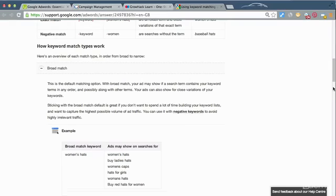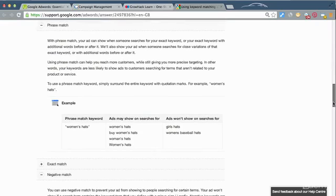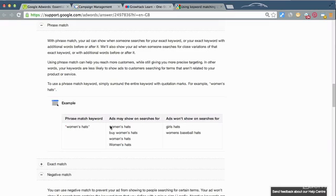If we look at the next one, we've got phrase match. So this is where when you're entering this as a match type in your campaign, you enclose it in double quotes. So now women's hats, these two words have to be in the search term and they have to be in that order, so women's and hats.